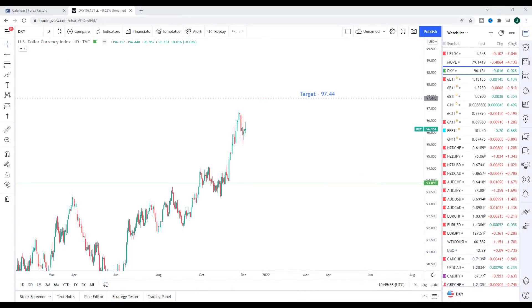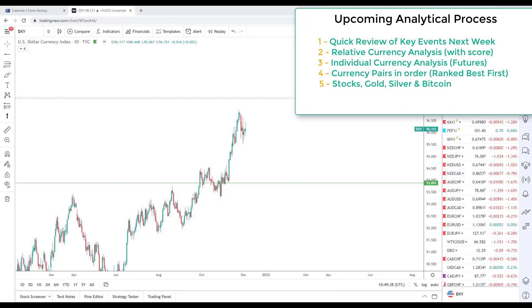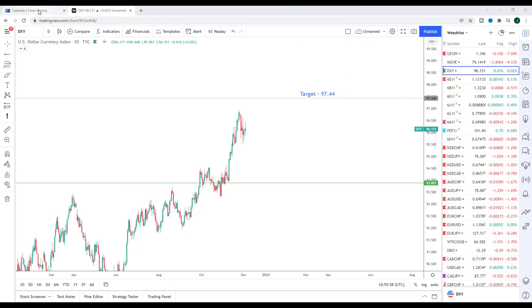So with that said, let's get into today's video. We're going to kick off as we always do by having a quick review of key events heading into next week and also the following week. We're then going to look at the relative currency analysis, the scores for the currencies, do our individual currency analysis looking at the futures markets, before moving on to the currency pairs themselves highlighting the best plays in the markets next week. We'll finish by looking at stocks, gold, silver, and bitcoin.